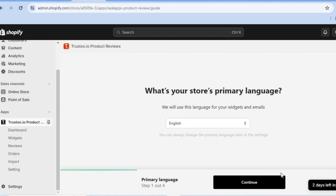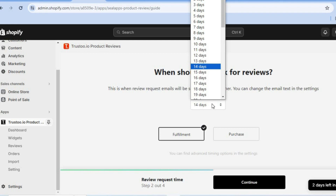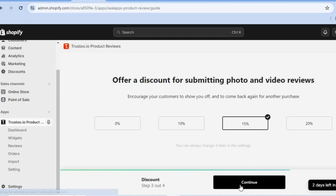You can close the pop-up and select your primary language. You can also see the option to send review request emails — you can select whether you'd like to send that within 14 days or so after fulfillment or after purchase. Then you'll tap on continue.